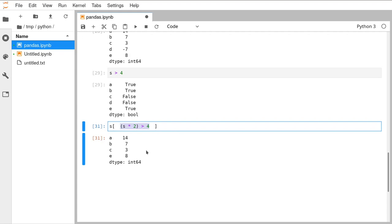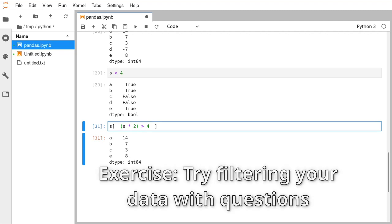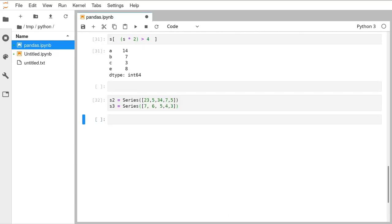You can put relatively complex questions inside your square brackets and that gives you the ability to filter down your data and discover what you really want. Hopefully throughout the session we'll be seeing more examples of this. Have a go at putting different numbers in there, try making different Series yourself, and make sure you understand how it works. There are other ways of querying data in pandas that we'll see when working with larger forms of data.